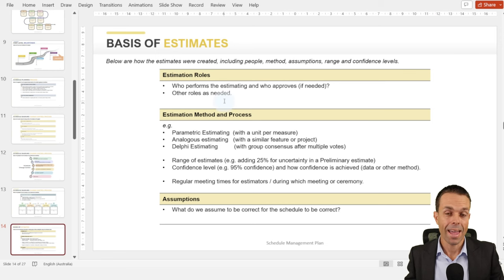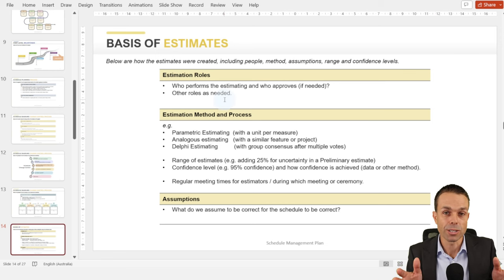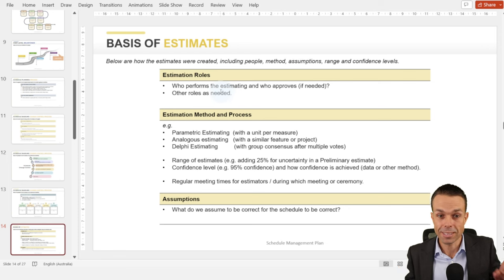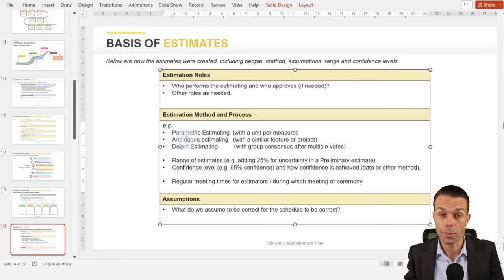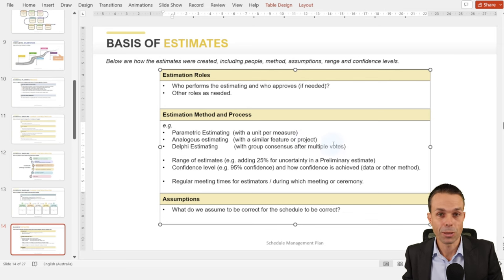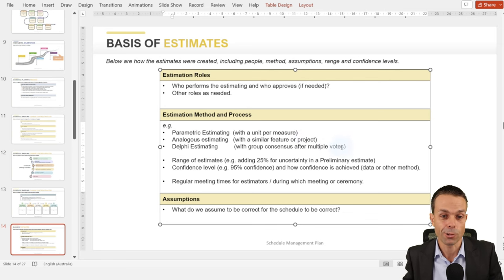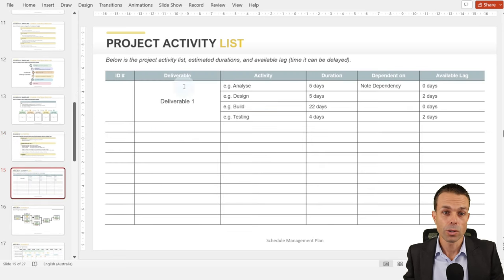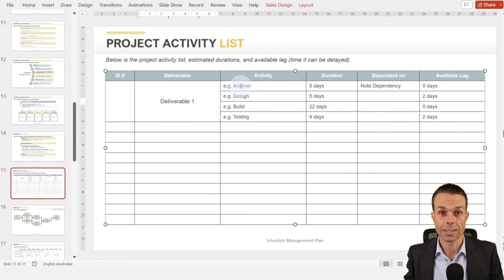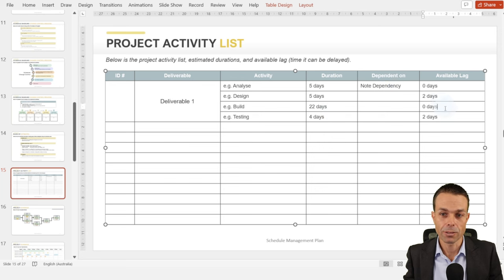We're going to look at the basis of estimates — how do we come to estimating the durations? Are we using analogous estimating, Delphi estimating, Wideband Delphi, or parametric estimating? We outline what our process is and what assumptions we've made for those durations to be correct. We also want our project activity list: our deliverable or work package, the activities we need to go through, their durations, any dependencies, and any available lag. This helps us start putting together our project schedule.